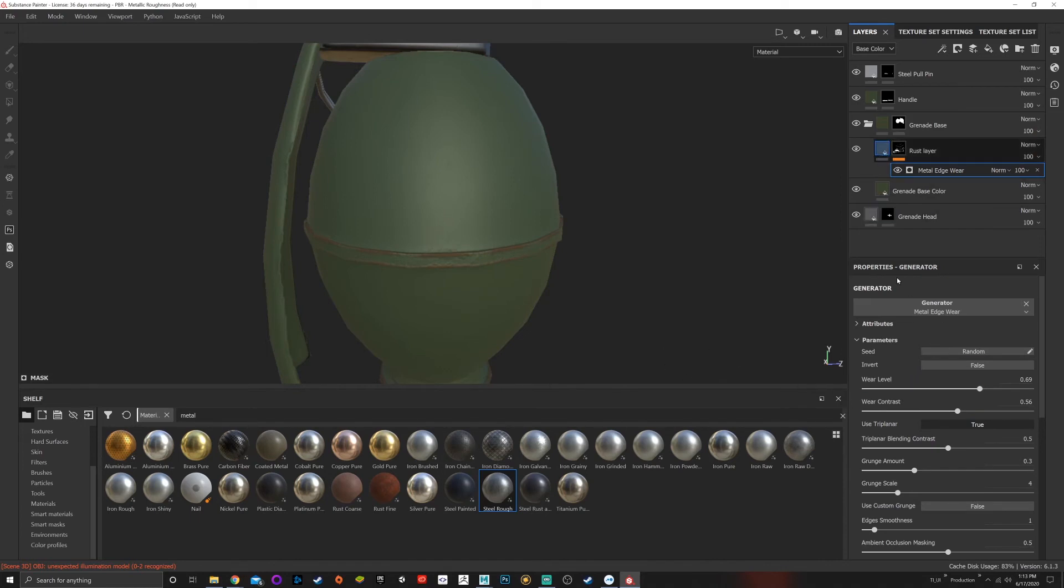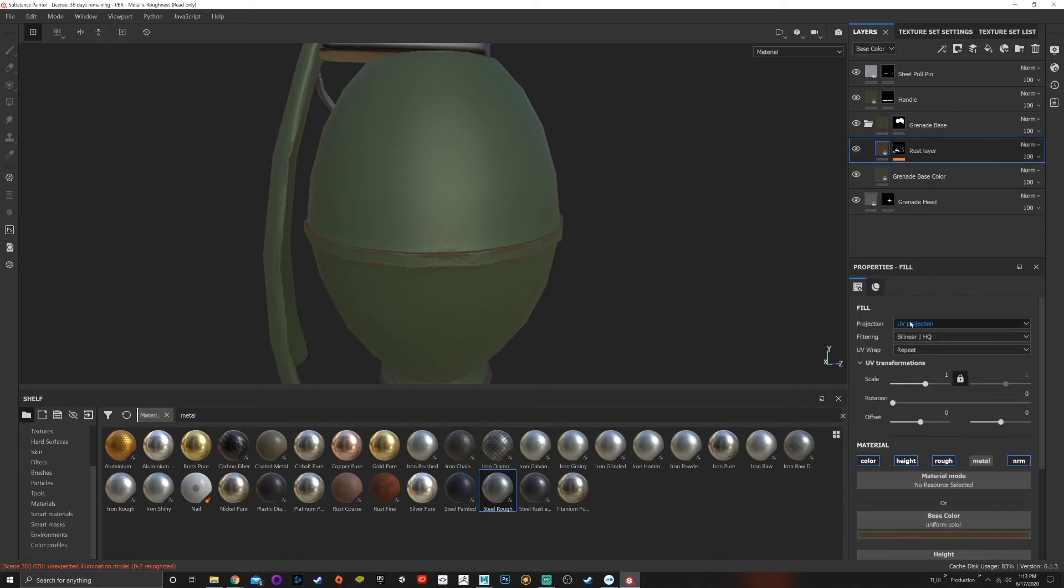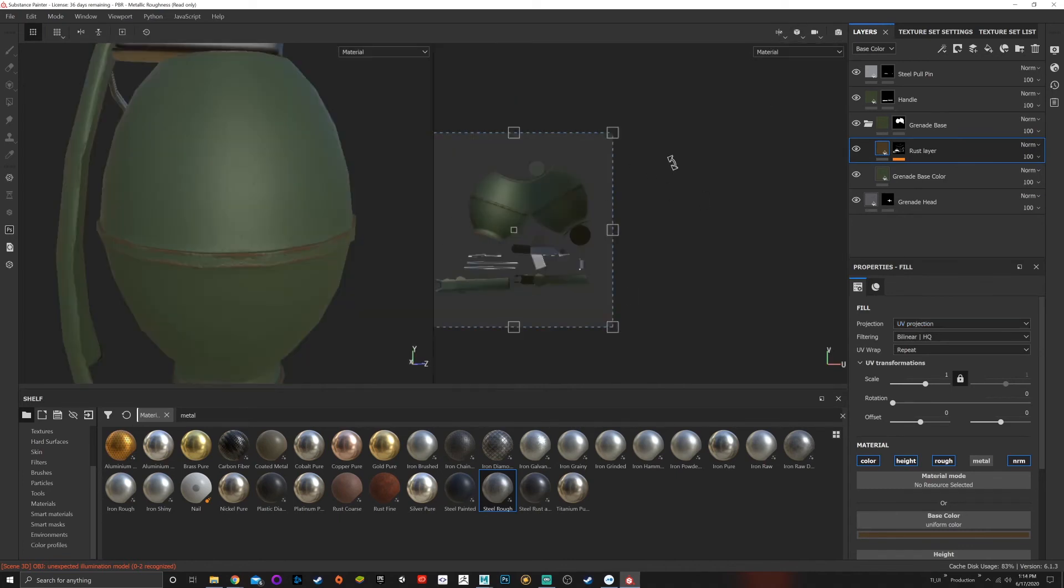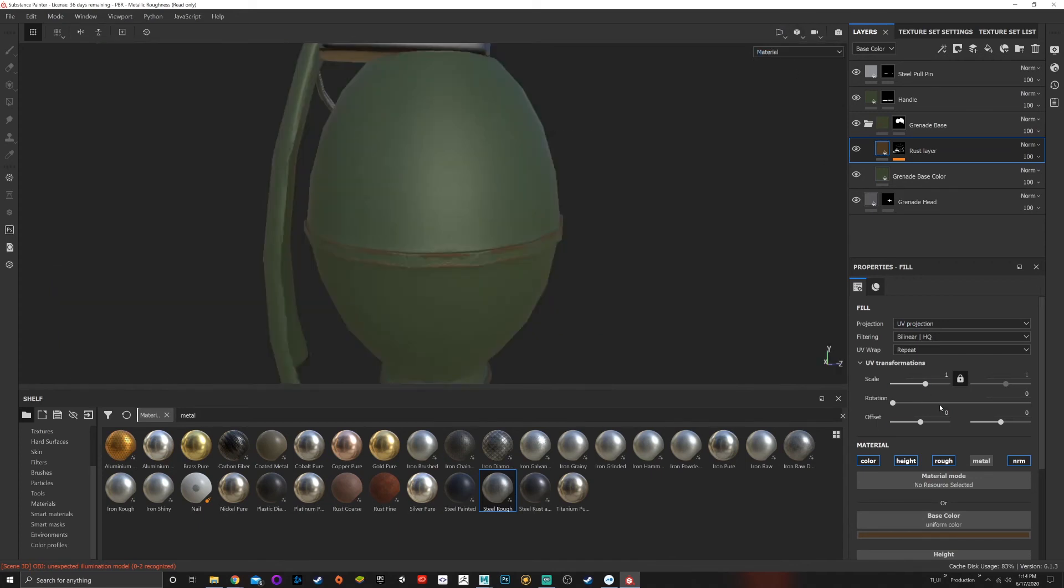the top of any of your layers, you can do UV projection, which will project based on your UV layout, or you can change it to triplanar,